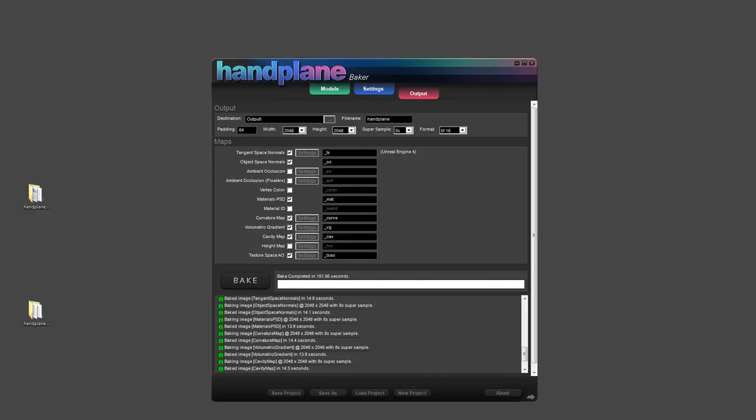So this is just the first alpha of our baker. We have a lot more we'd like to do with it. And we're also open to feedback. So please send us suggestions.